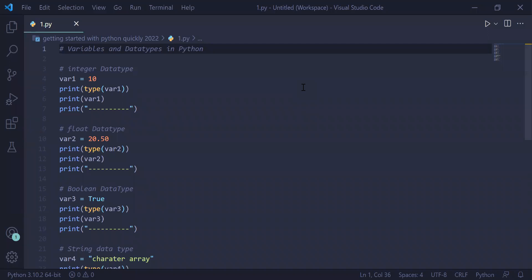This is the second video where we are working with variables and data types in Python. A variable is a container which stores some value, and there are different types of values called data types: integer, float, boolean, string, and complex data types. We will create a variable of each data type, print the type of the variable, and print the value of the variable on the user screen.